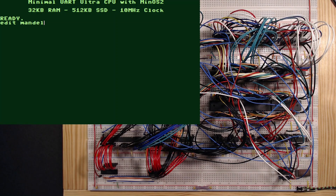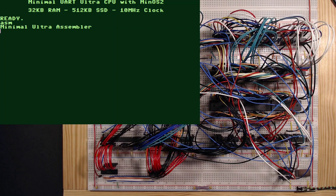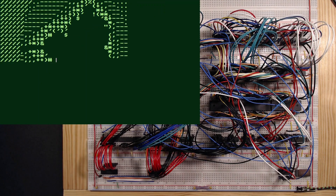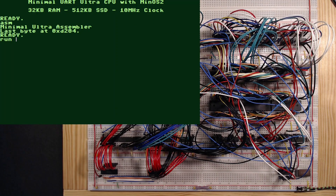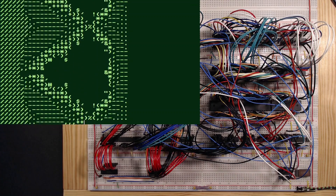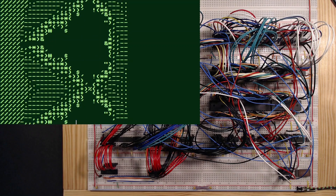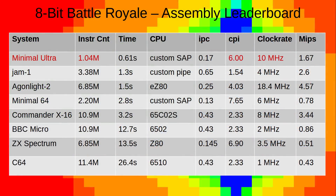Here is the source code of the Mandelbrot benchmark. Let's assemble and run. Whoa, that was fast! Let's run 20 repetitions and get the stopwatch ready. We get 0.61 seconds!